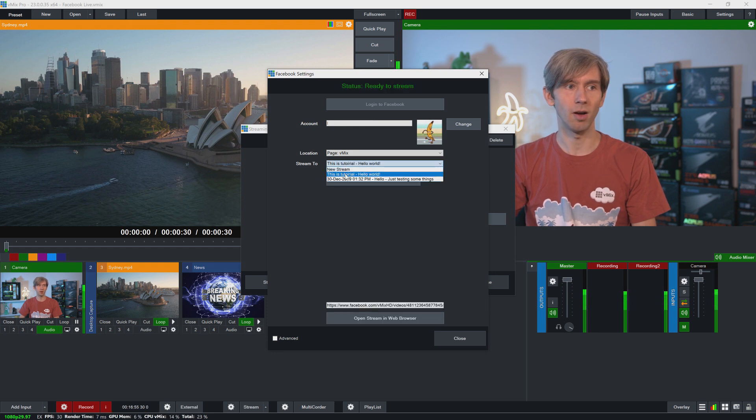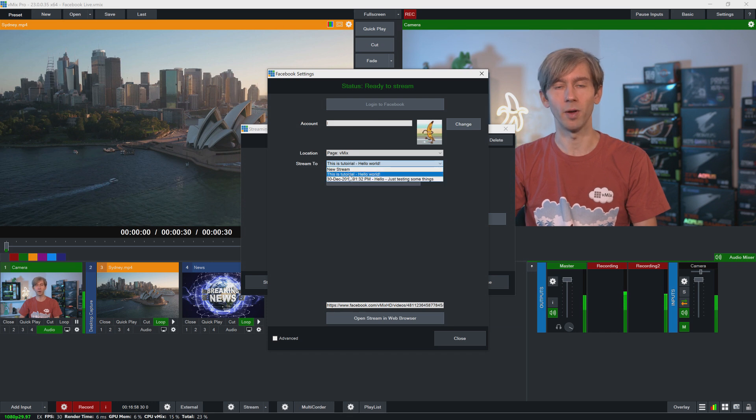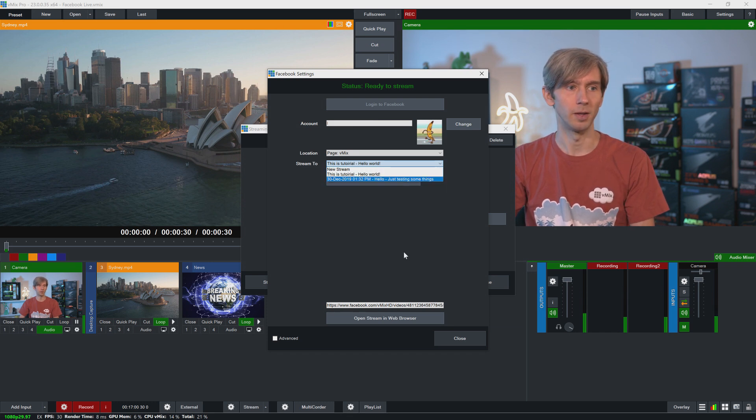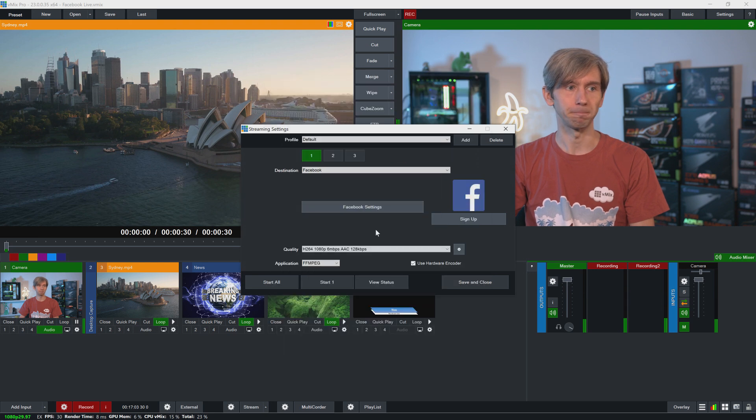So now as you can see here, I've got multiple streams. I've got the scheduled one and I've got this new one that I've just created that I want to stream to. So then I'm going to click close down the bottom here.